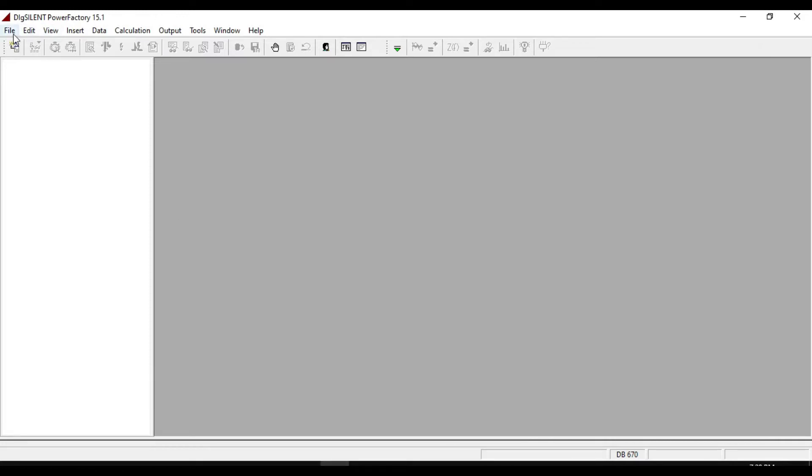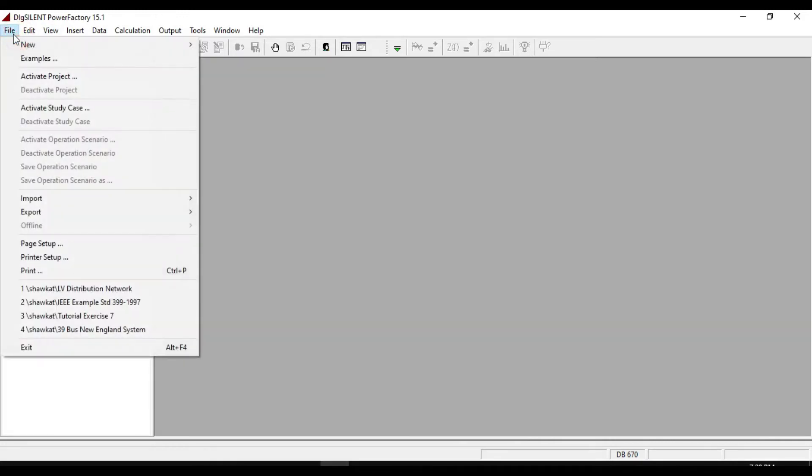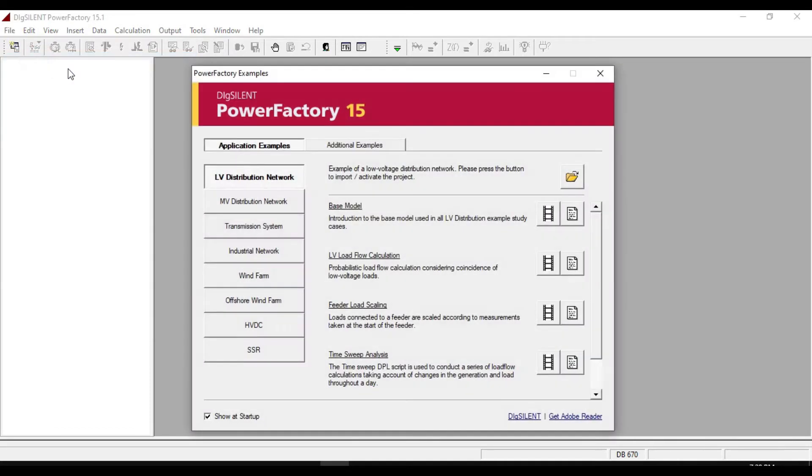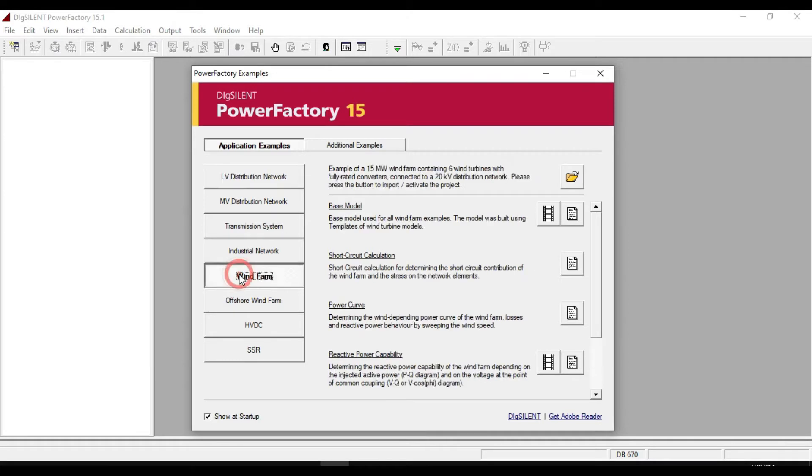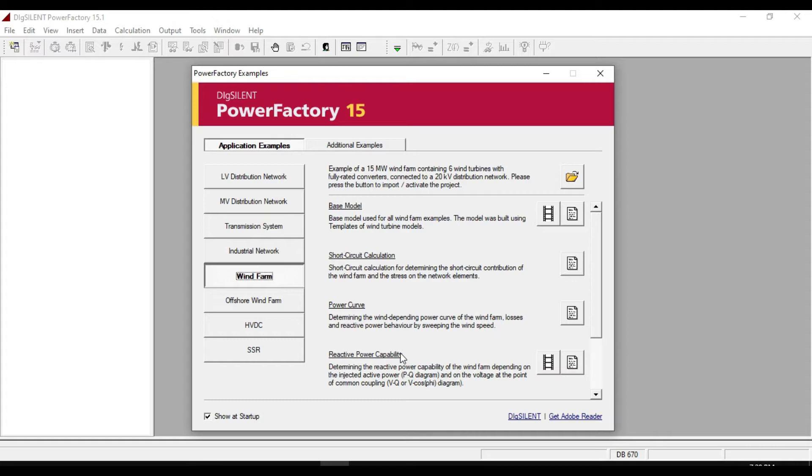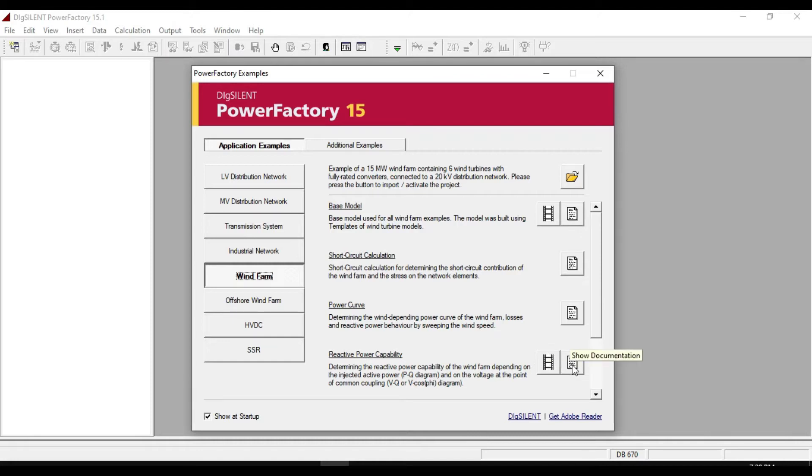So let us open an example of DixiLane to do the harmonic analysis. And this time I am going to open a WinFarm system. If you like to know more about the base model and reactive power capability of the WinFarm, you can check the video clips and PDFs which were provided by PowerFactory software.